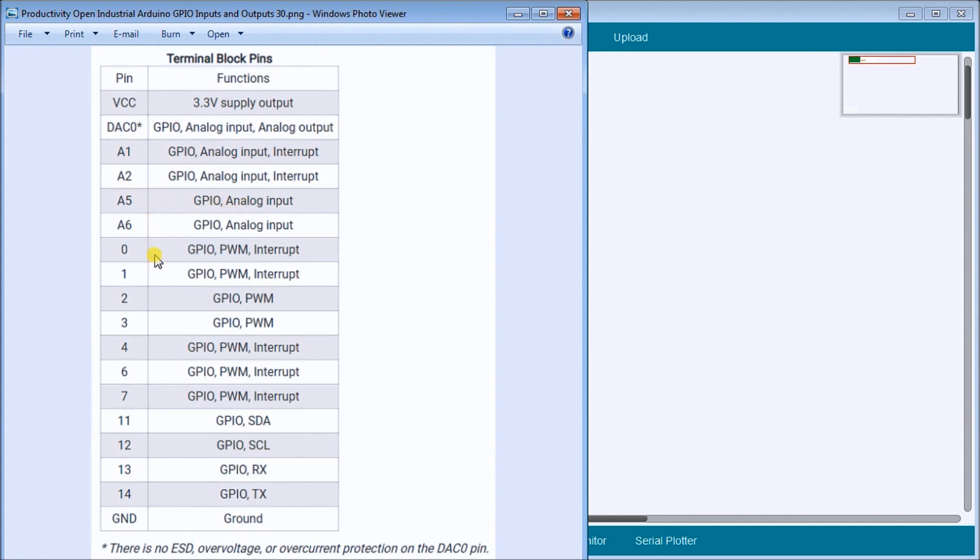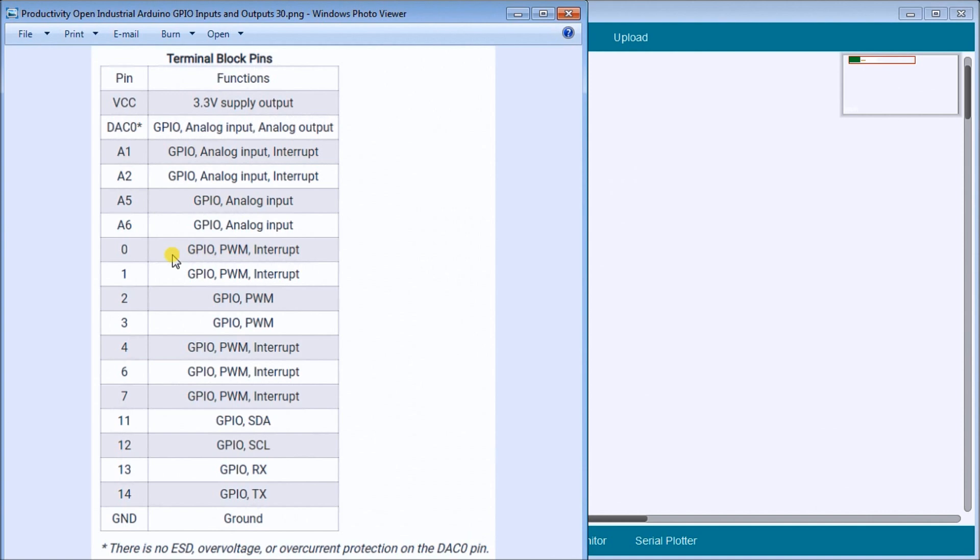Then we have our digital inputs or D0. This acts as an IO point, a pulse width modulated or interrupt. So pulse width modulated means that it will split up the signal for us. We'll look at a diagram of how that actually happens on the digital input. And that's for 0, 1, then we also have 4, 6, and 7 all have that same function.